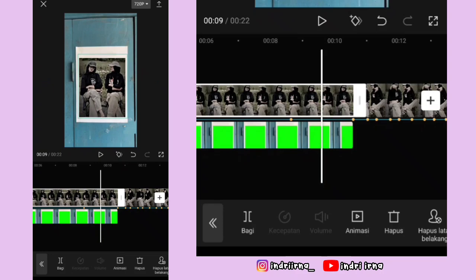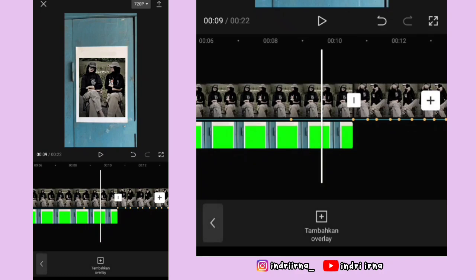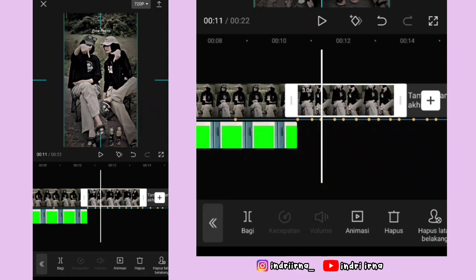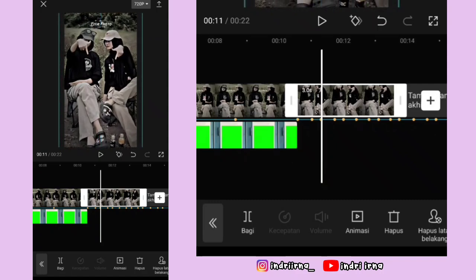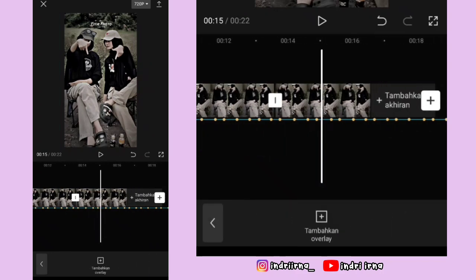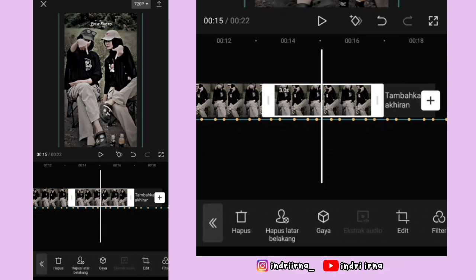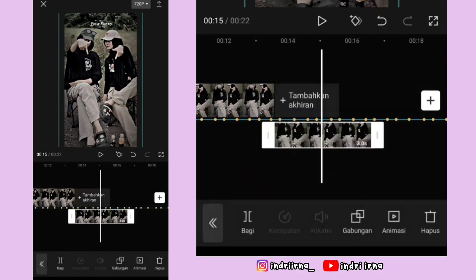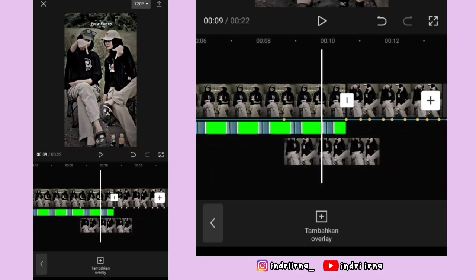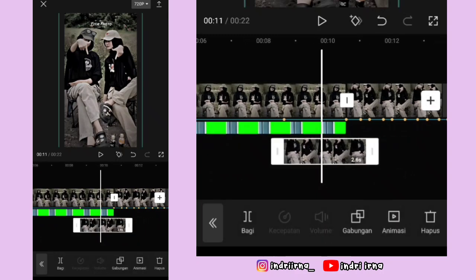Klik foto yang pertama, perkecil fotonya sesuaikan sama framenya. Kalau udah, klik foto yang kedua, perbesar dulu fotonya sedikit. Terus kalian bisa salin foto yang kedua, klik foto yang disalin, pilih fitur overlay. Nanti fotonya ada di bawah, kalian bisa tarik ke depan durasinya dari titik bit yang pertama sampai akhir foto yang pertama.